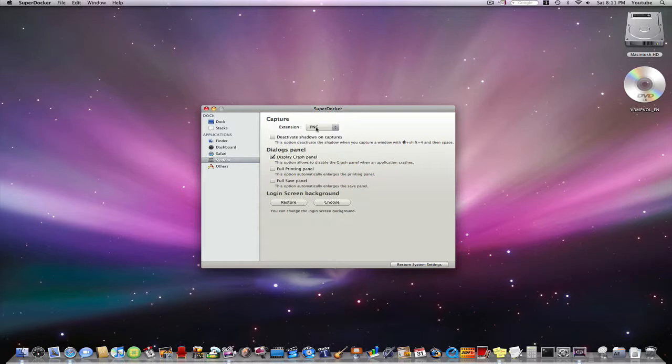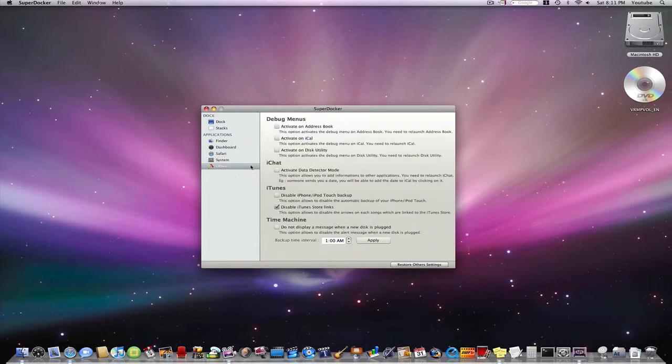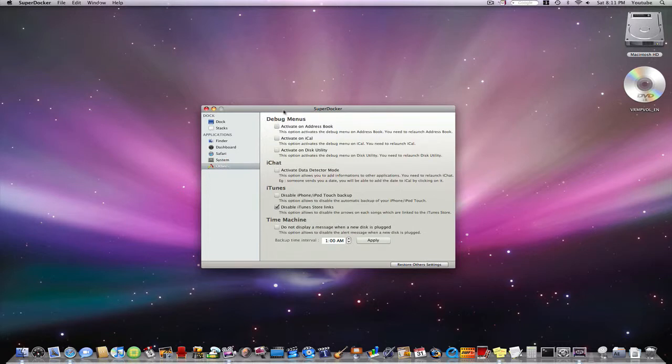The system you can change extensions, shadows, panels, login screen backgrounds, and you can even change things like debugs, iChat, iTunes, and Time Machine.